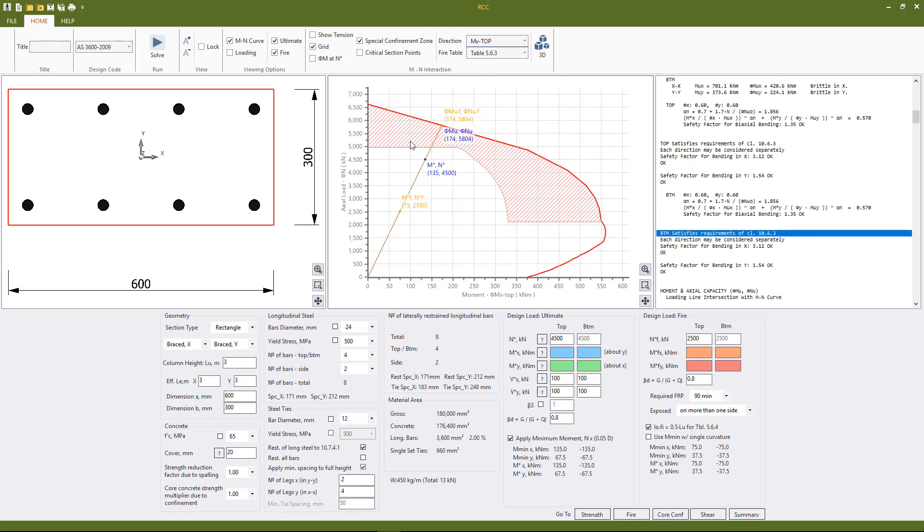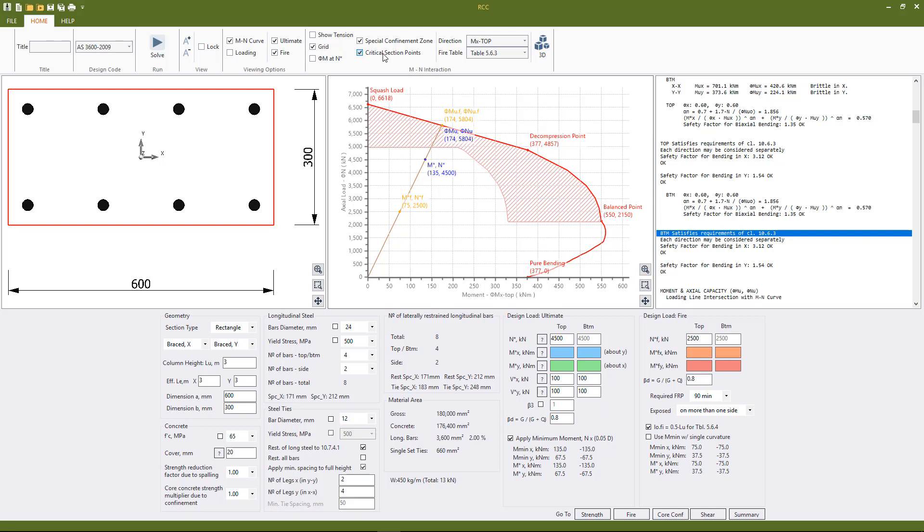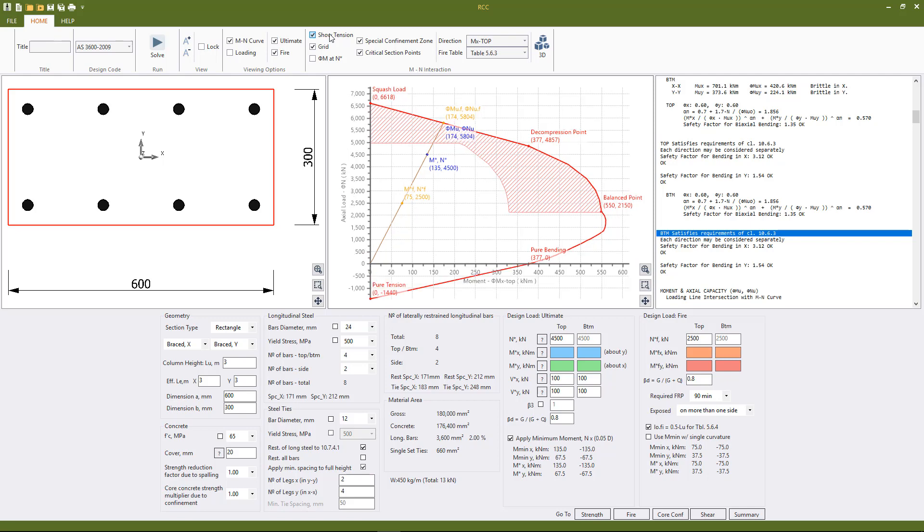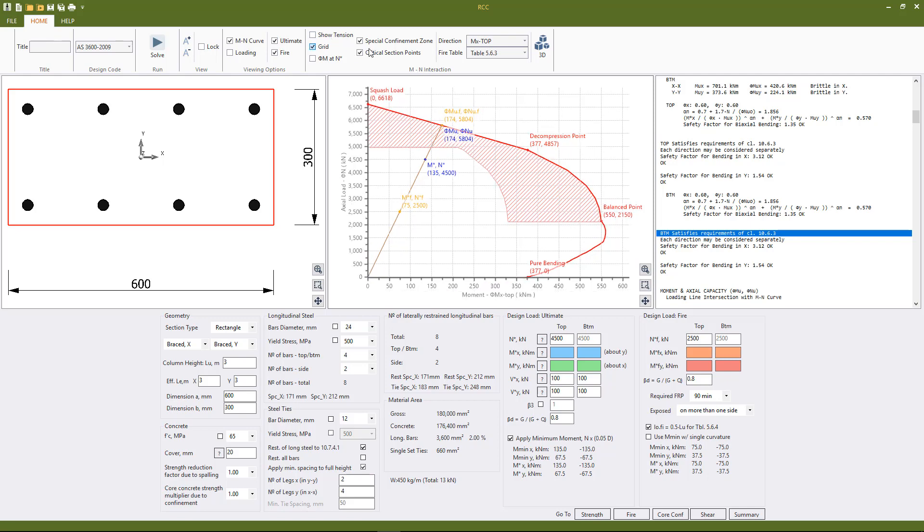The various loading lines can be switched on and off here as shown. The special confinement zone can be switched on and off like so, and we can also view the critical section points, so squash load, decompression, balance point, and pure tension point as well if we're interested.